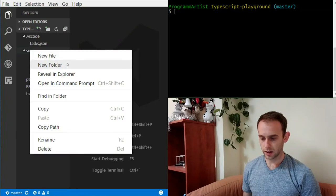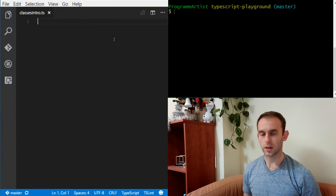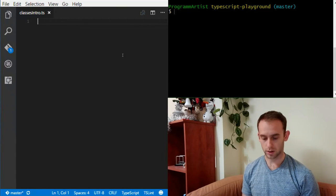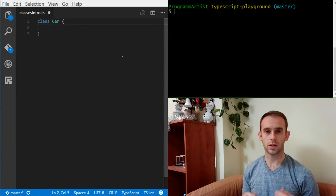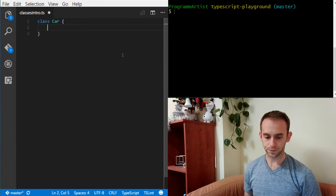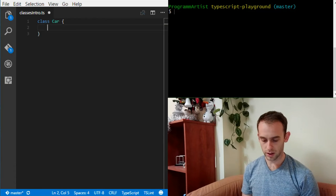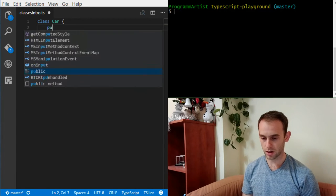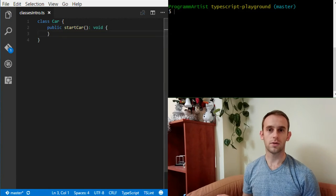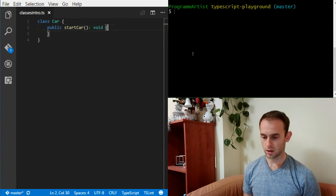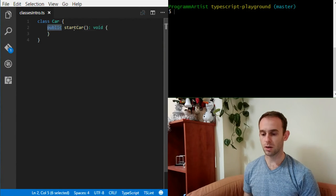Let's get started by adding a new file — let's call it classesintro.ts. The first class we're going to create is going to be called Car. It's going to represent a car, and the way you do it is just typing the class keyword and the name of the class. Now we're going to add our first method to the class — let's call it startCar. It's going to be a public startCar that returns nothing and for now contains no logic.